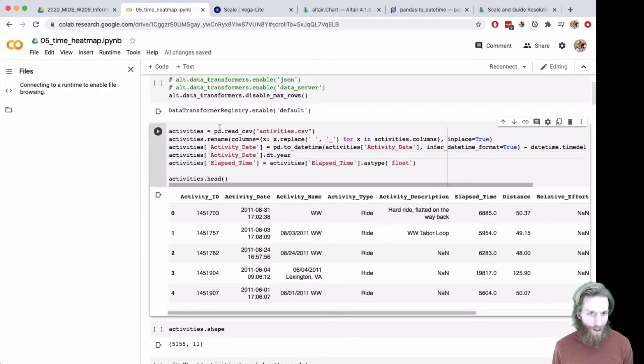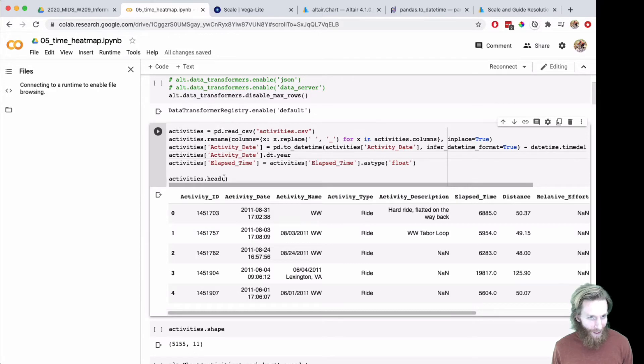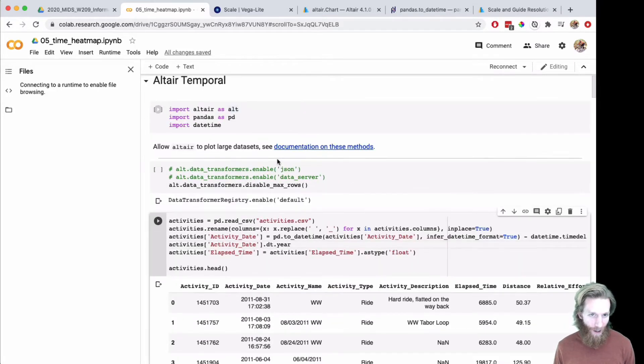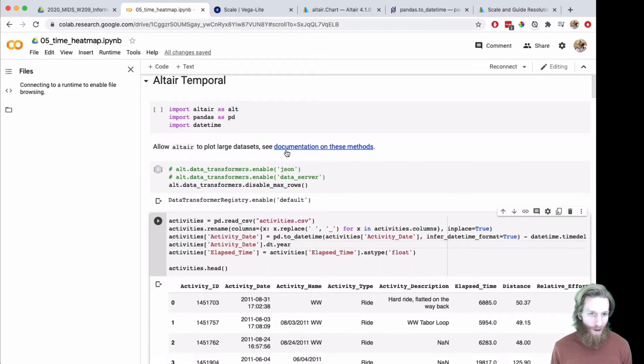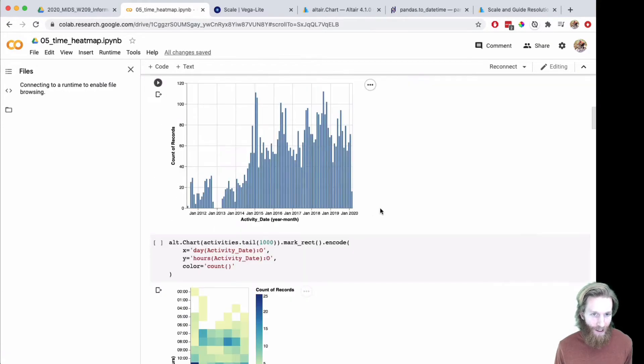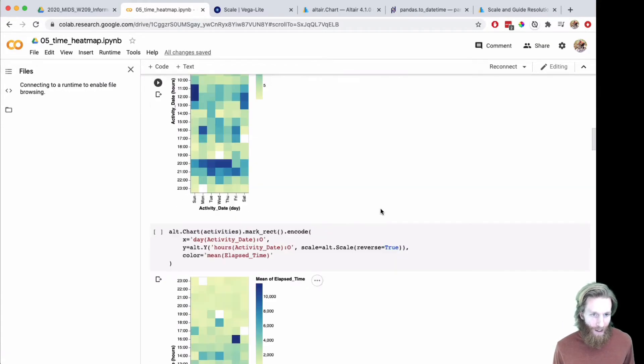I put all the data transformations in the same thing, so we load it and transform at the same time. There's a link here for each of these different data transformers on the back end.